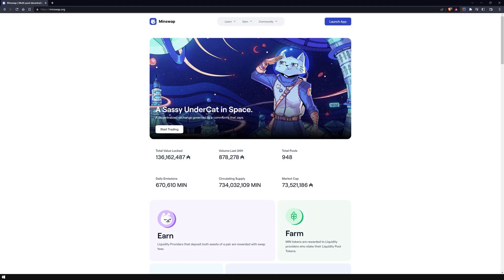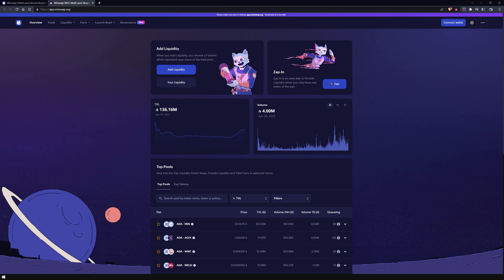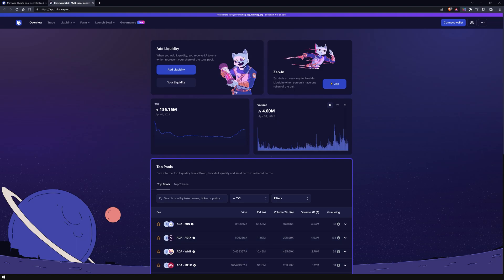To trade Cardano native assets, you need to visit minswap.org and launch the app by clicking on the big blue button at the top right corner of the site. Once inside the app, you'll find a dashboard where you can add liquidity, use the zap-in feature, see the total value locked and the daily volume. The dashboard also displays a table of all liquidity pools represented by their token pairs and sorted by the TVL.